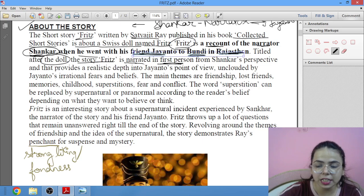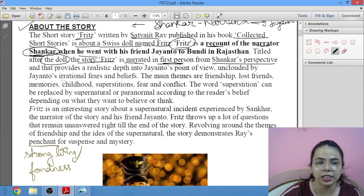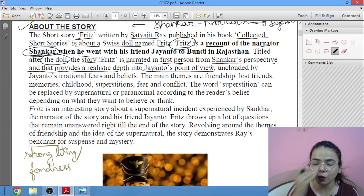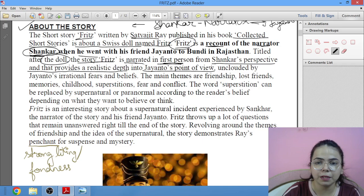The narration shows Shankar's perspective, and that provides a realistic depth into Jayanto's point of view. What we know about Jayanto's point of view is unclouded — uncovered — by Jayanto's irrational fears and beliefs.